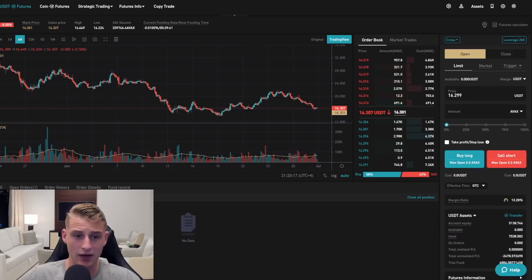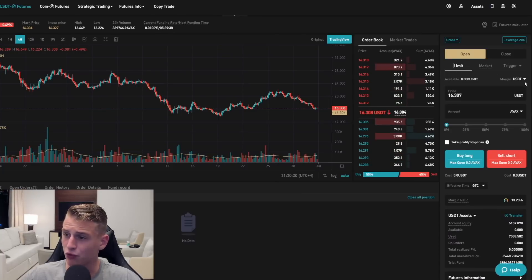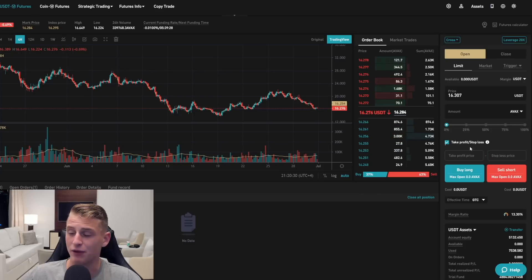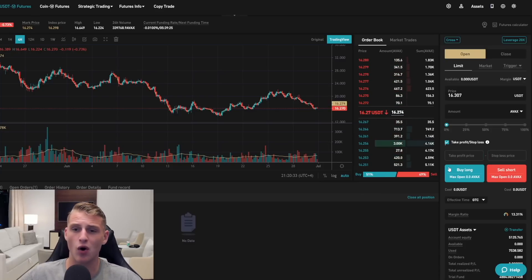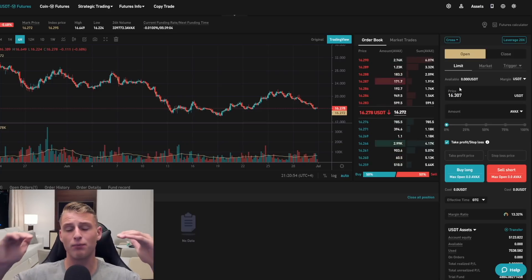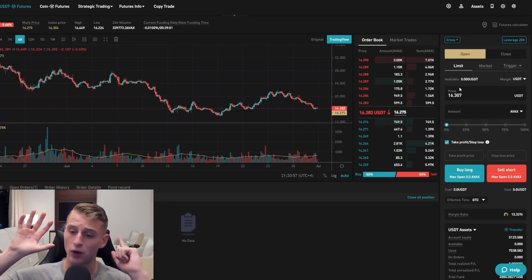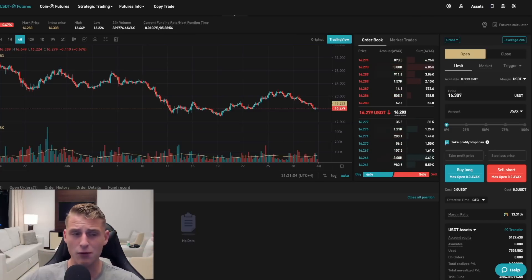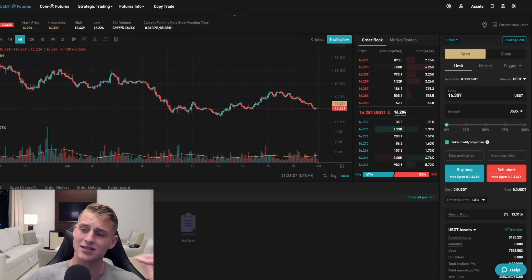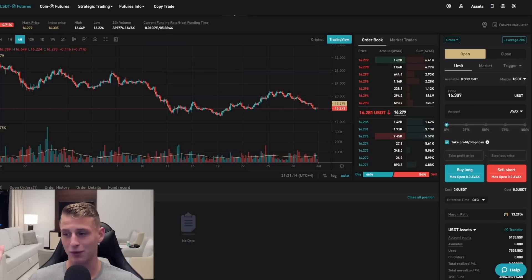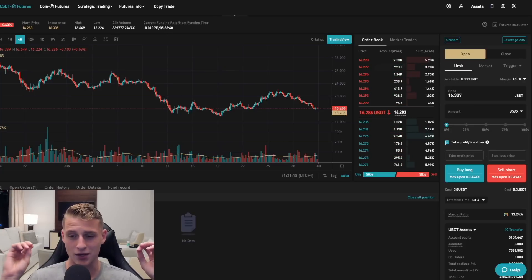To place a trade, use a limit order rather than a market order. You can set your take profit and stop loss before your entry even gets filled, which ensures good risk management. You can lose five trades and still be profitable if you win one with a 1:5 risk-to-reward ratio. Always use a stop loss — never get your account wiped out, because then you can't trade at all.